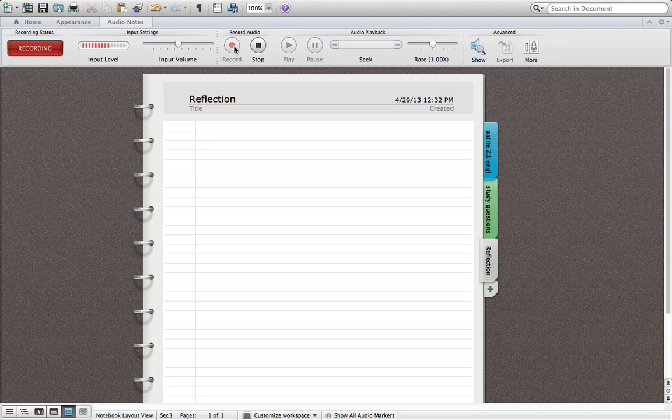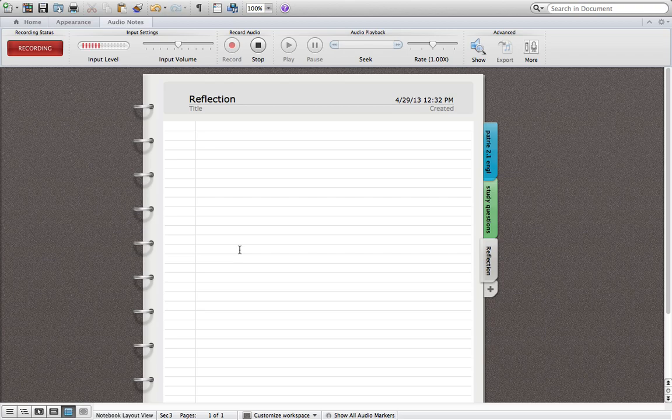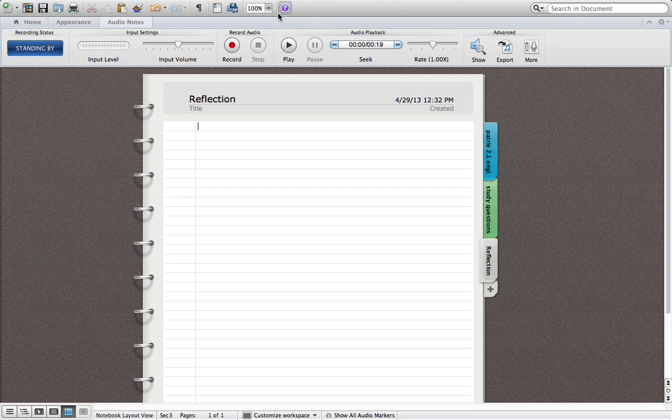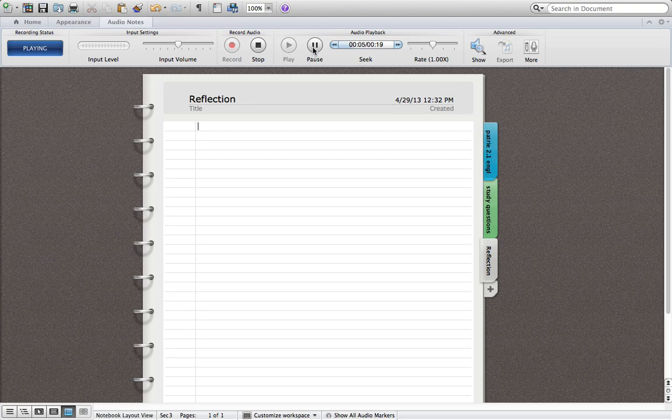Hello, this is my reflection for Pottery 2.1. And this is a test. Blah, blah, blah. I don't know. I'm not very creative when it comes to this kind of impromptu stuff. Anyway, stop. And now we're going to record. Whoa, this is my reflection for... Ridiculous. But anyway, so as you can see,